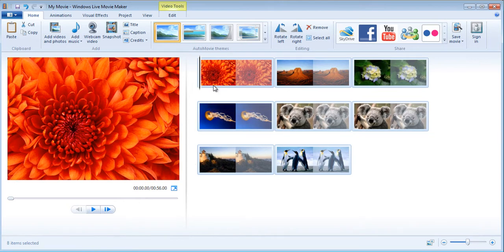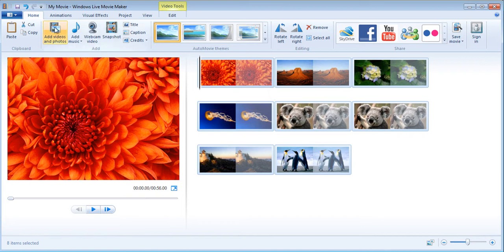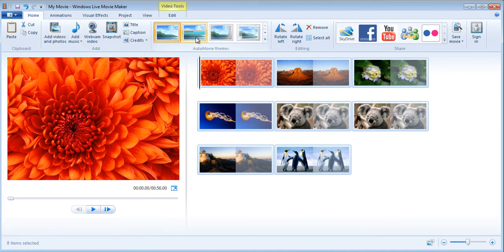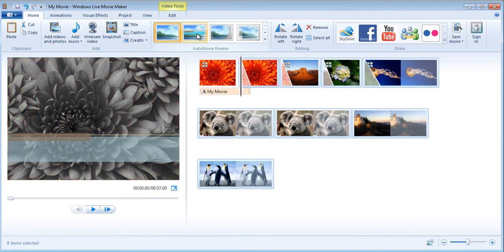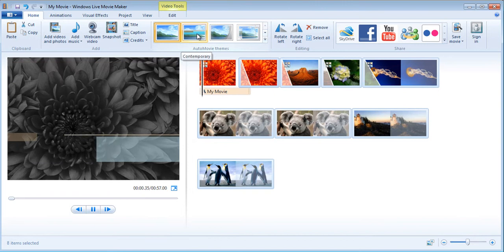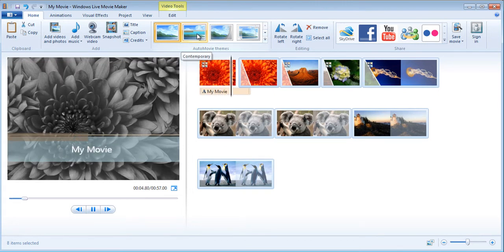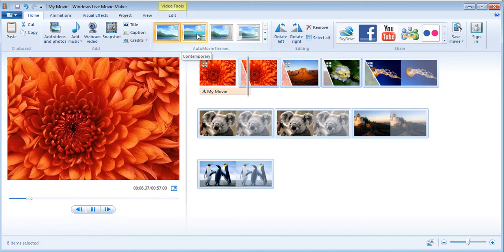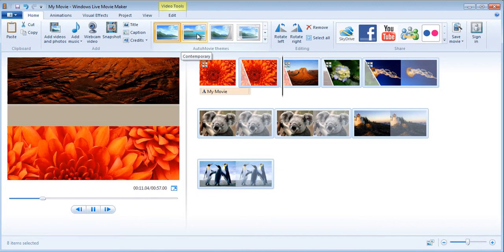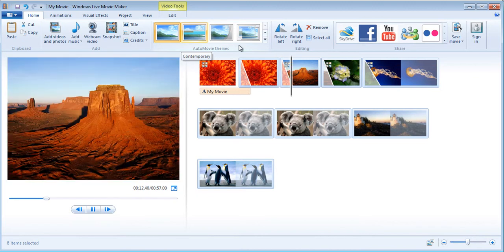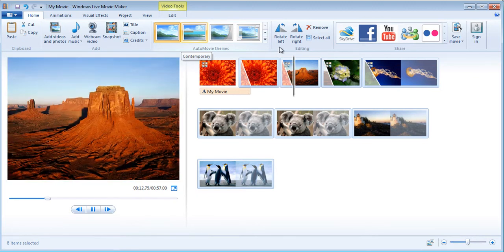Now these pictures are added. If I wanted I could add music to it, I can add transitions and different movie themes. You see on the left hand side it's showing me how it will look as it is going from one to the other.